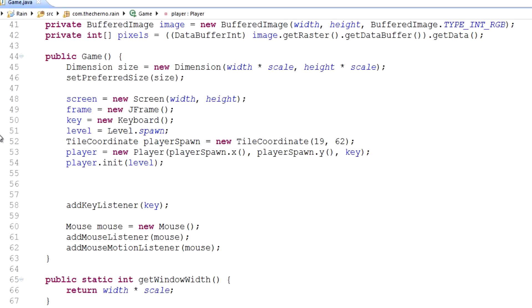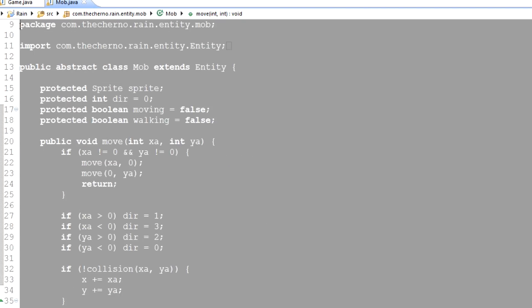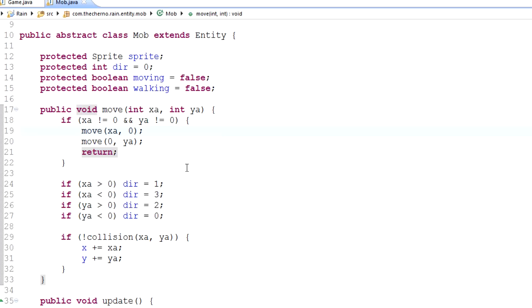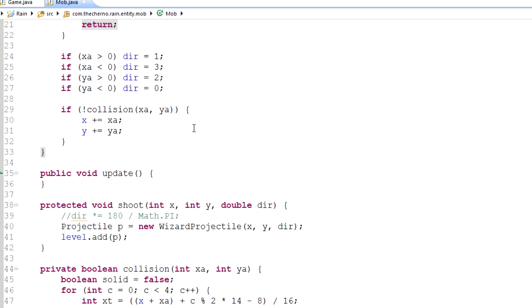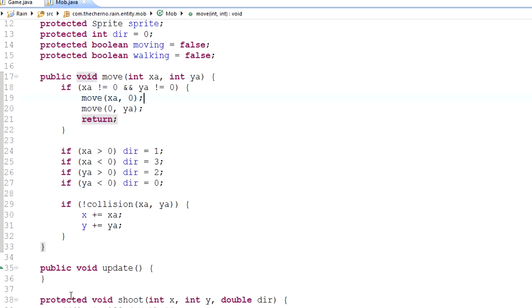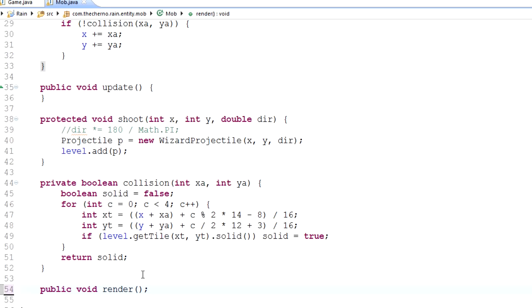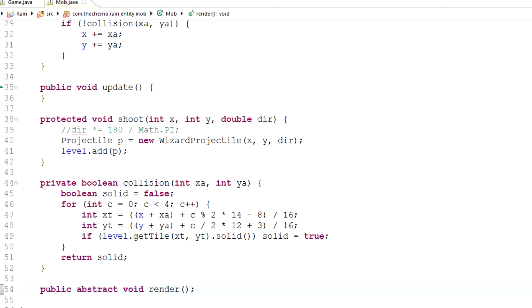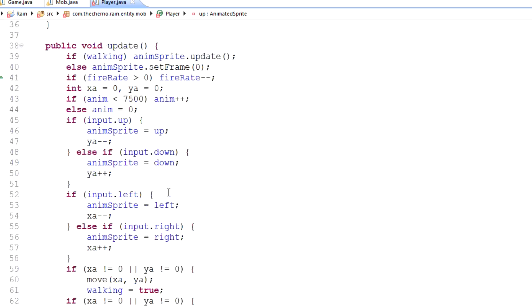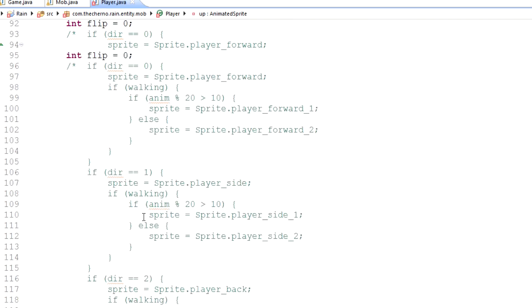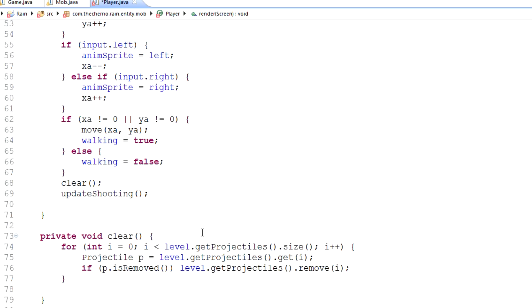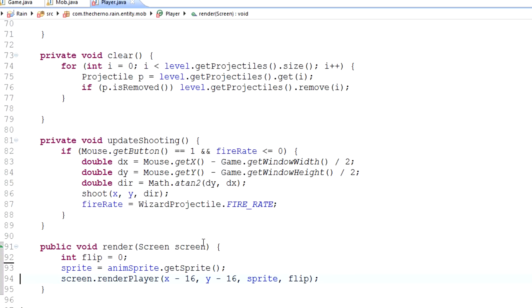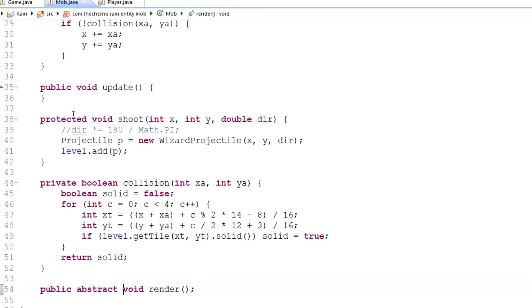Today all I'm going to do is actually just make an actual type of mob. So in our mob folder, we've got a mob.java class. If we take a look at that, this is essentially the template or the super class. It is an abstract class as well for our mobs. In the player class, let's get rid of all this animation code because we don't need it anymore. I'm just going to delete that because we simplified everything by moving it into the animated sprite class.